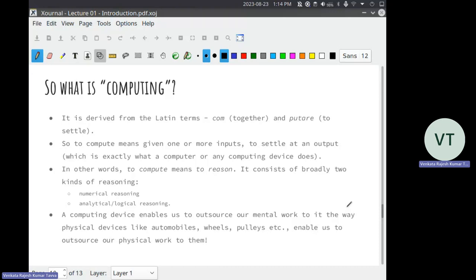So, 'computer' comes from the words 'com' and 'puter' — meaning 'to settle together.' To compute means, given one or more inputs, to settle at an output. Which is exactly what a computer or any computing device does — you give one or more inputs and it gives you an output. At any point of time, you are giving an instruction and the computer is following those instructions — saving a file, sending content somewhere, changing or reorganizing content.